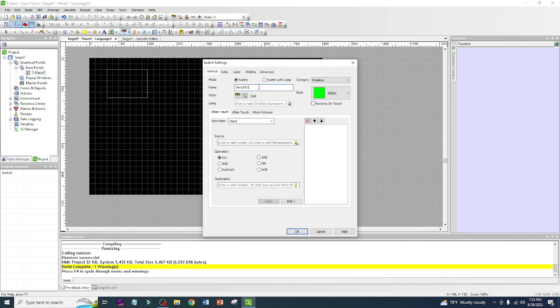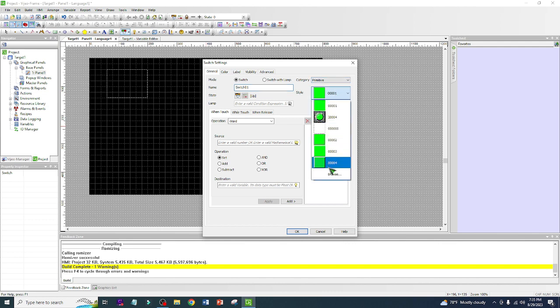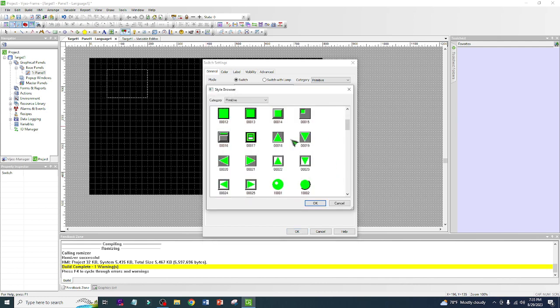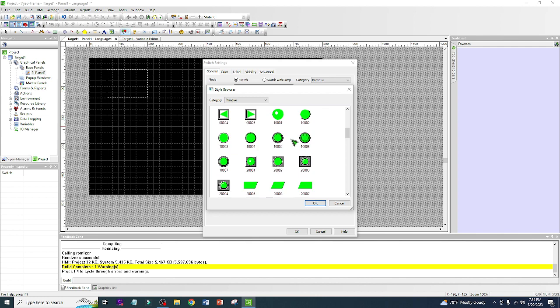First, we'll leave the name as Switch 1. If you want to change the design, go here. For example, I like Primitive. When you click that, you have a lot of options, and when you go to Browse you have even more options — whatever icon you want to put on your HMI.